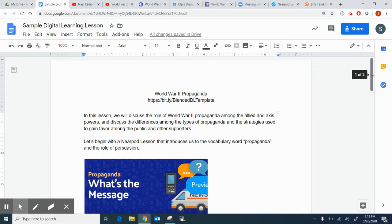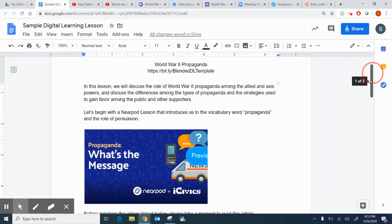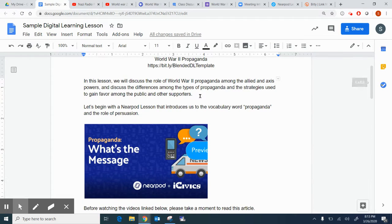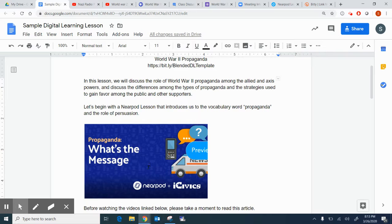Of course, you don't have to have every element in this lesson, but I used this opportunity to show the different things that you could include. So one of the things that we have is we have a Nearpod lesson that introduces us to the vocabulary word propaganda, and it goes into a little more information about what propaganda is.